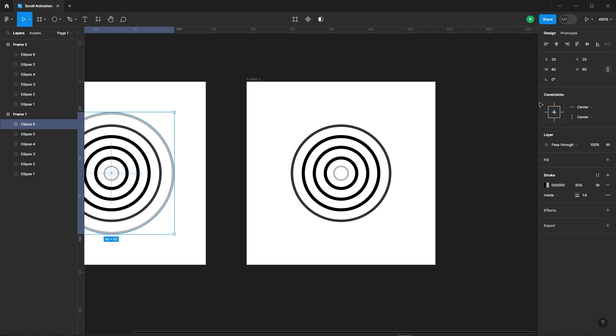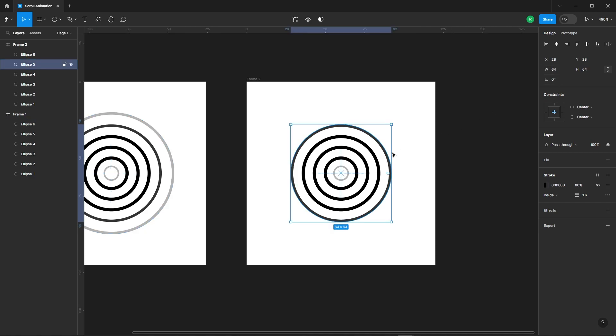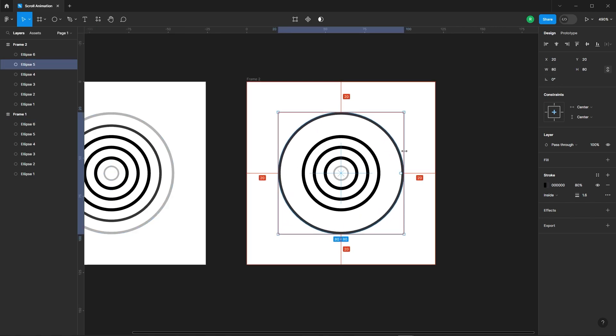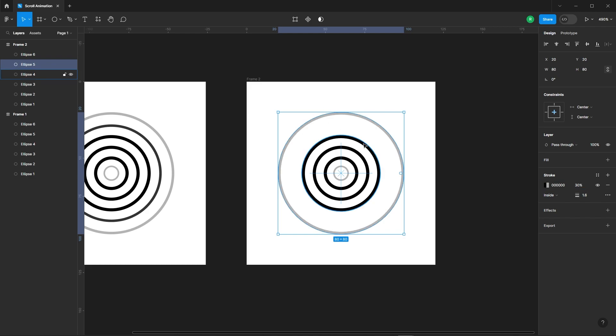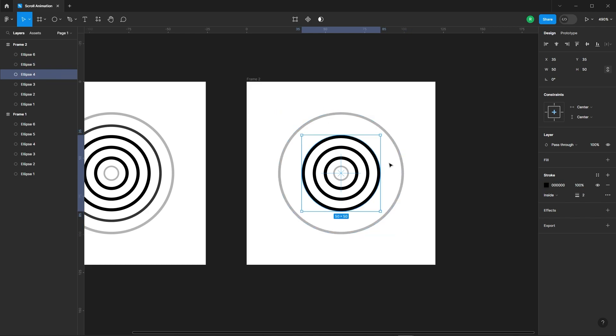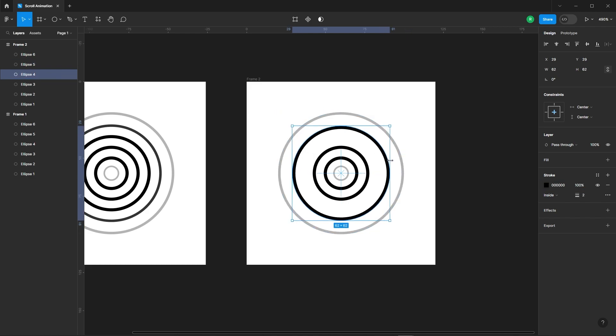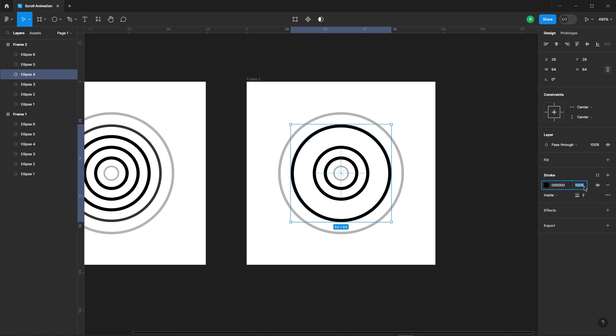Remember the second-to-last ellipse we made earlier at 64 pixels? In this second frame, adjust its size to 80 pixels. Repeat this process for all the other ellipses in the second frame to maintain the size progression.